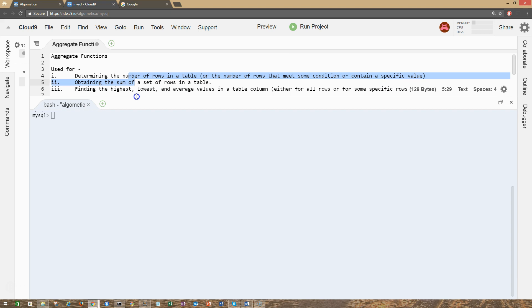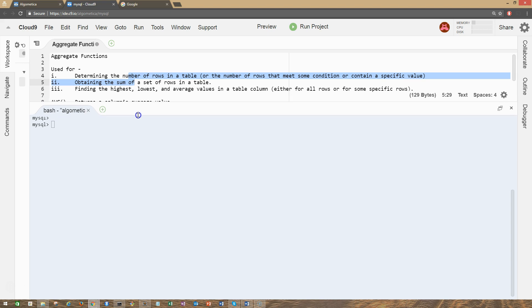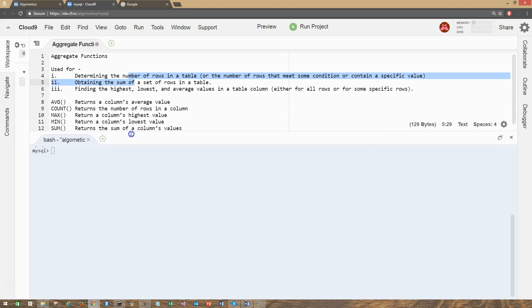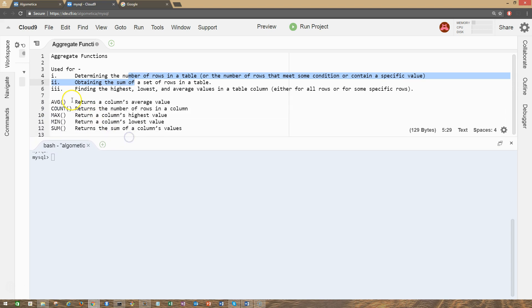SQL has five aggregate functions. We have AVG, which returns the average value. COUNT, which returns the number of rows in a column. MAX, which gives us the highest value in that specific column. MIN, the opposite of MAX, gives us the lowest value. And SUM, which gives us the sum of all the column values for that specific column.